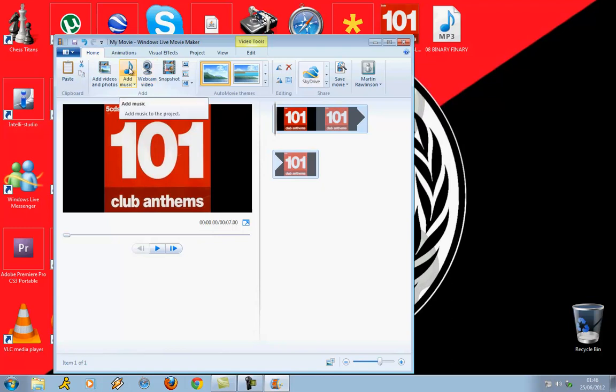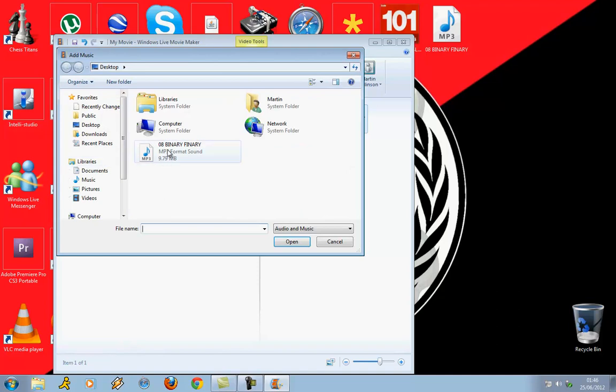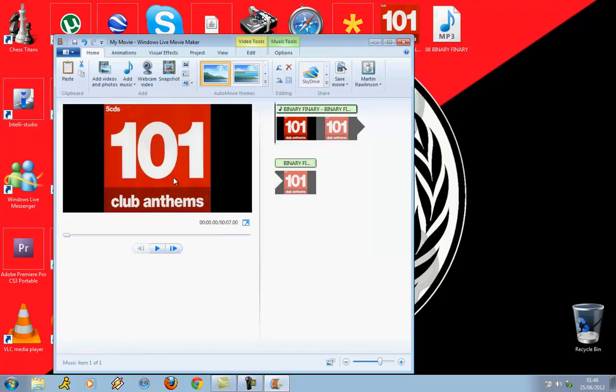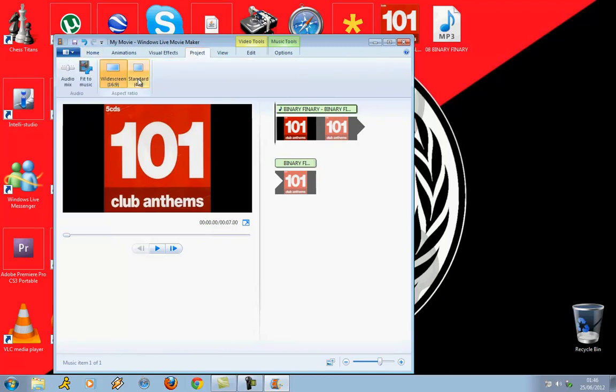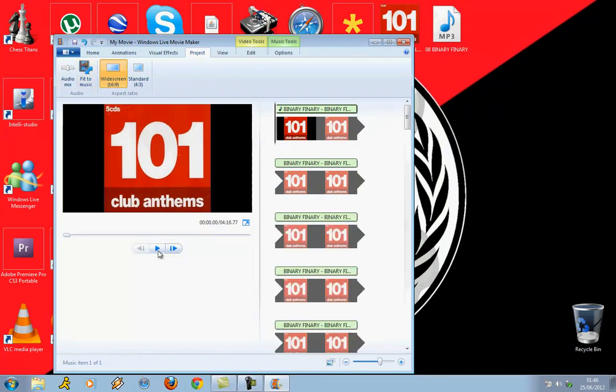Then you go to where it says add music. I'm going to add that one. The next part is straightforward but I had problems with it a minute ago. What you do is you go to project, click on where it says fit to music. As you can see it will fit to the whole song, 4 minutes 17.